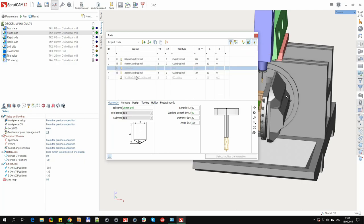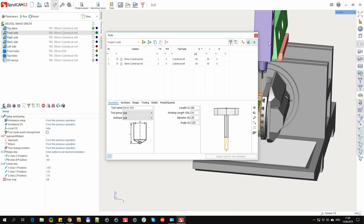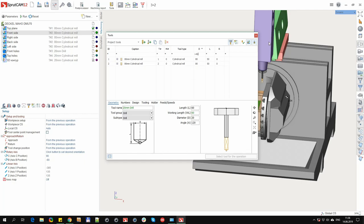There are also buttons to show used and show unused tools. The topmost row in the table is the advanced filter based on the values of each property. For text properties, you can enter any line here and everything that matches the given substring will be displayed. For numeric fields, you can specify either a specific value or an expression with operators greater, less, or equal.